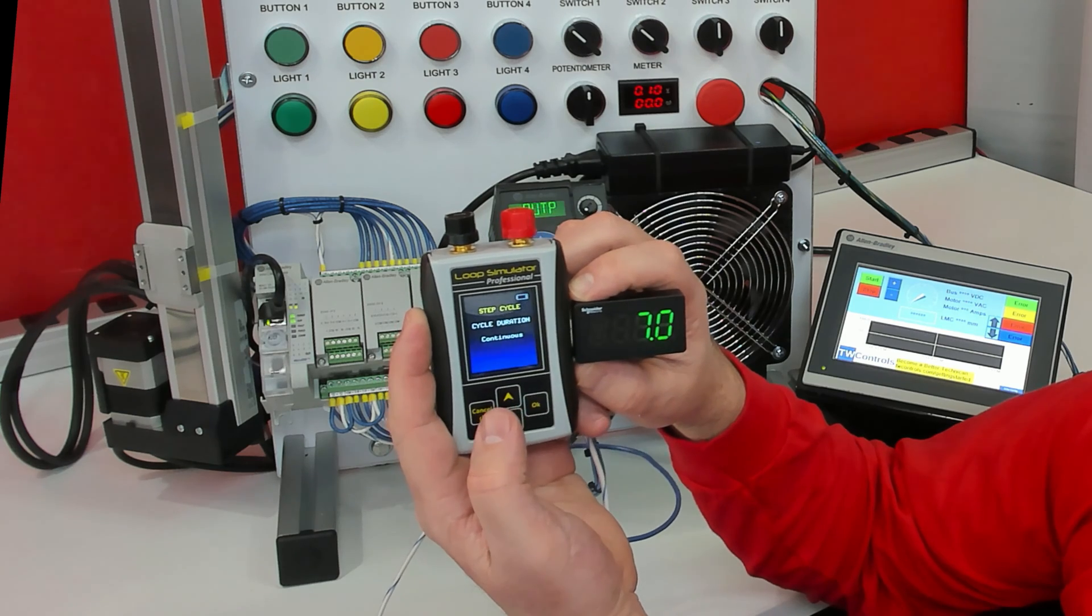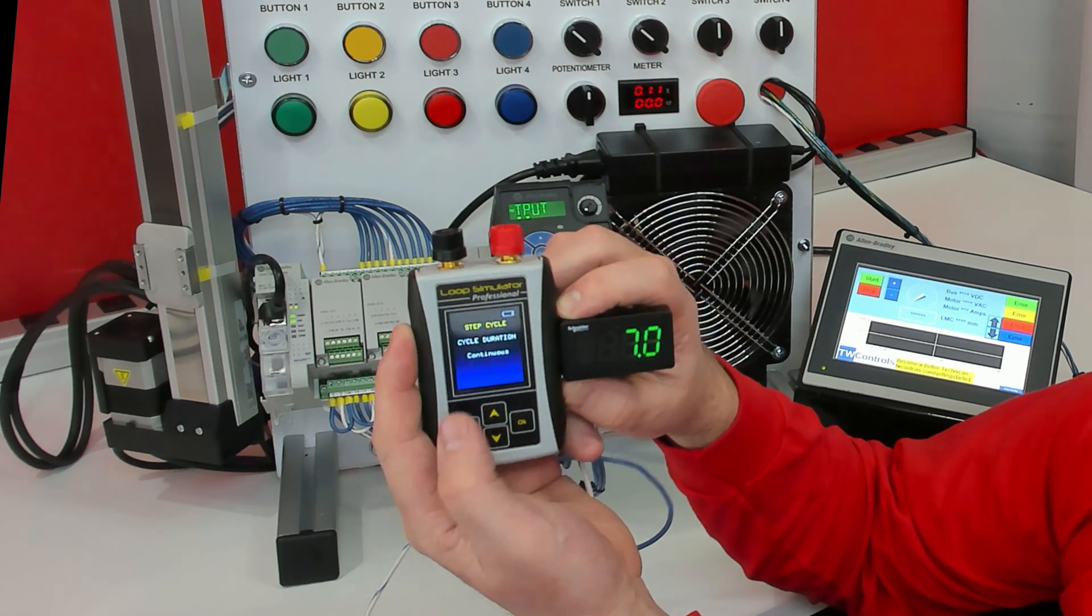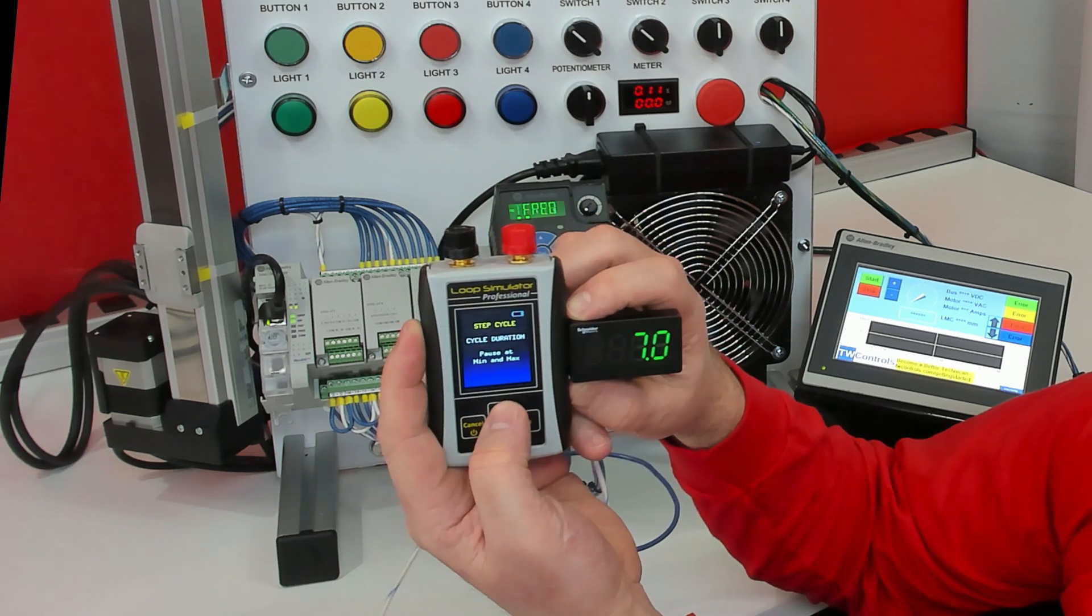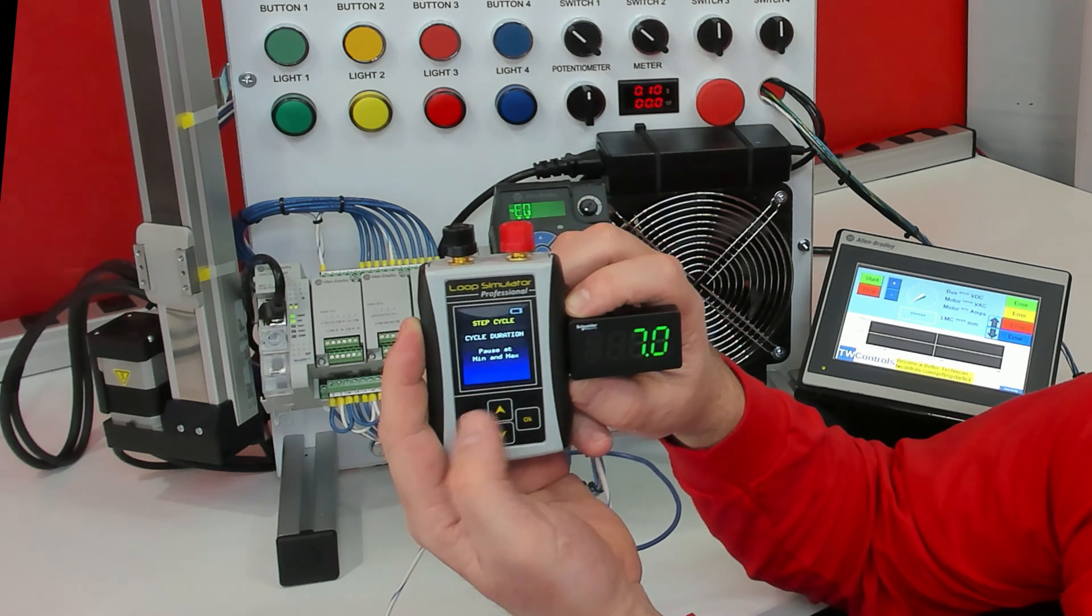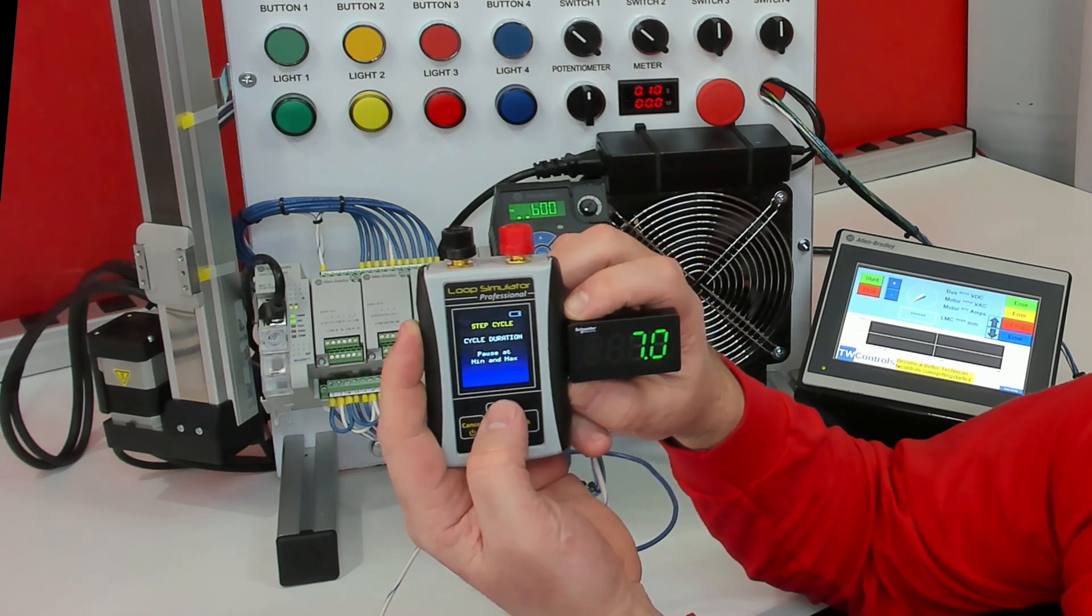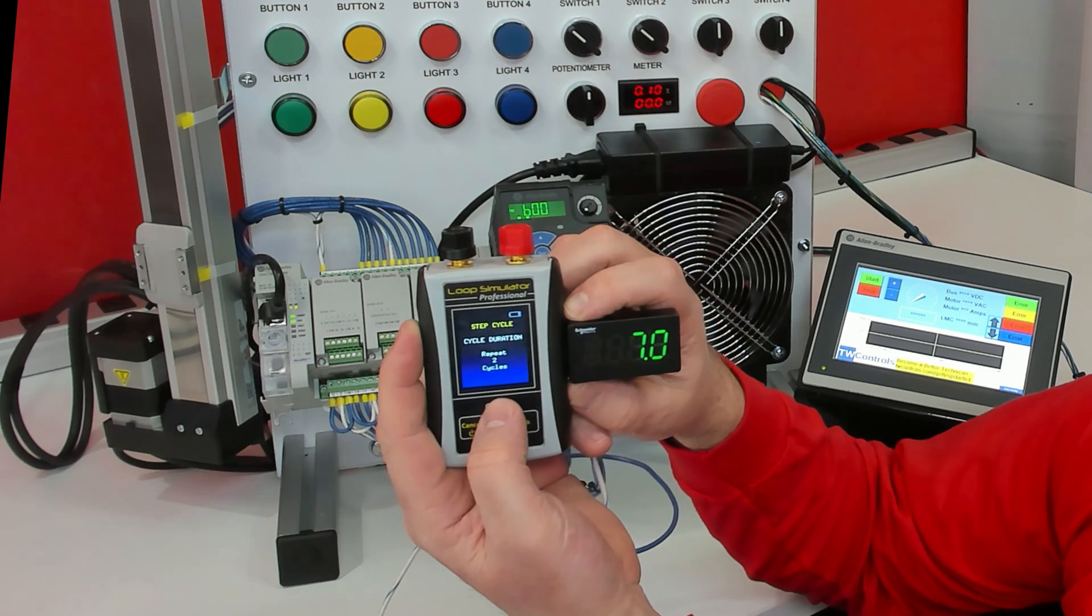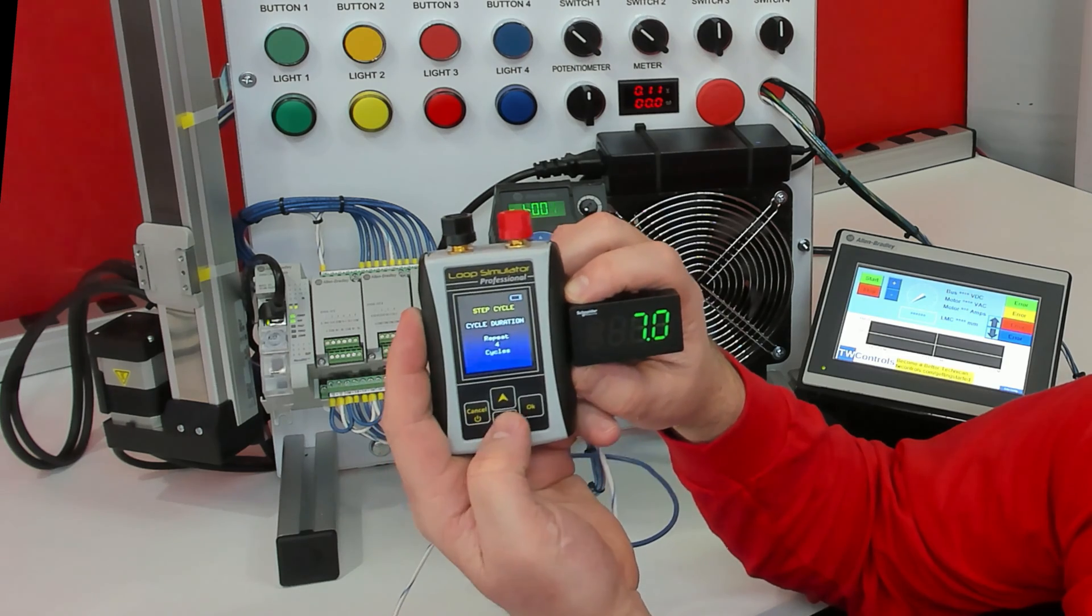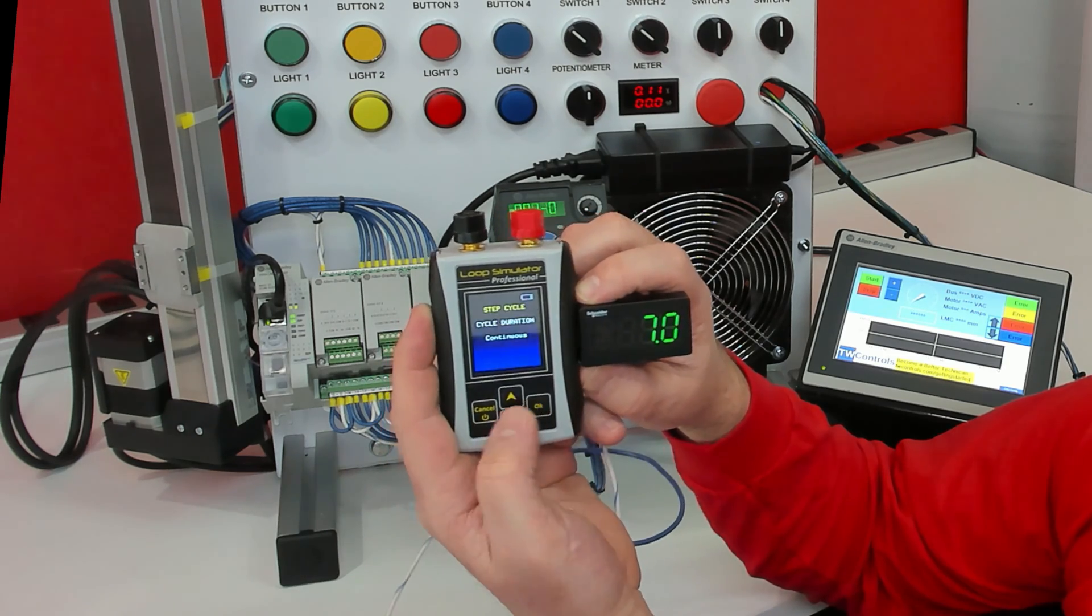And for our duration, we're going to do continuous. We also could have it pause at the min and max or we could have it repeat a certain number of cycles.